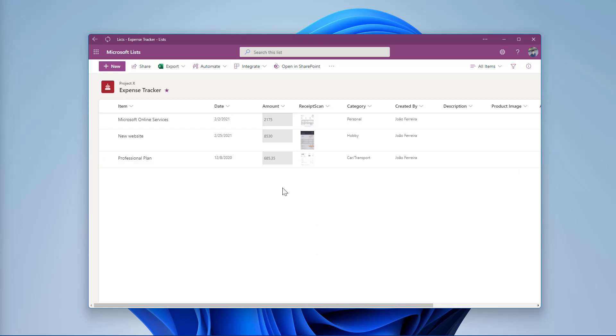If your list like this one already has data, you don't have to worry about it. Your new list template will just keep the column definition, the views, and the formatting you may have added to the list.